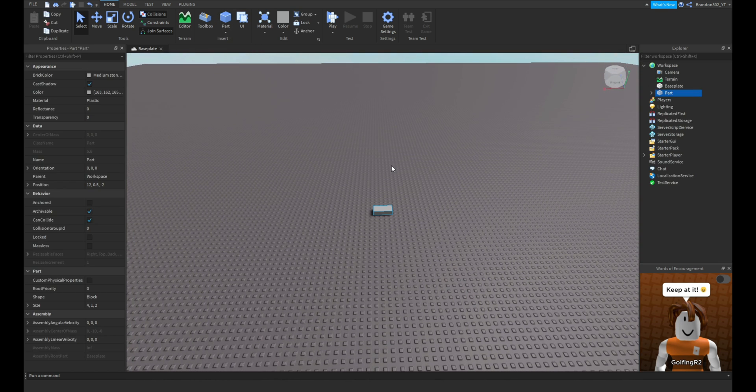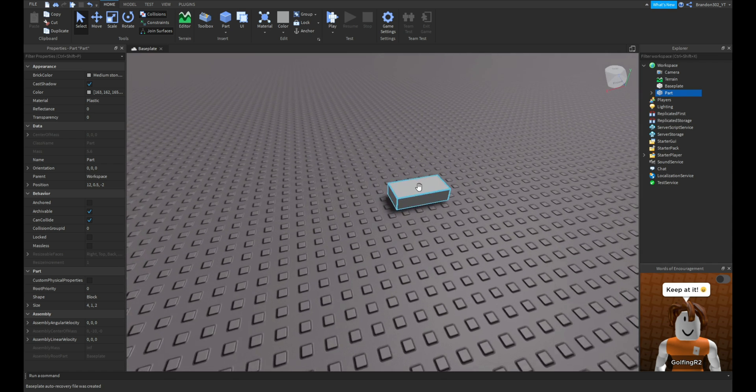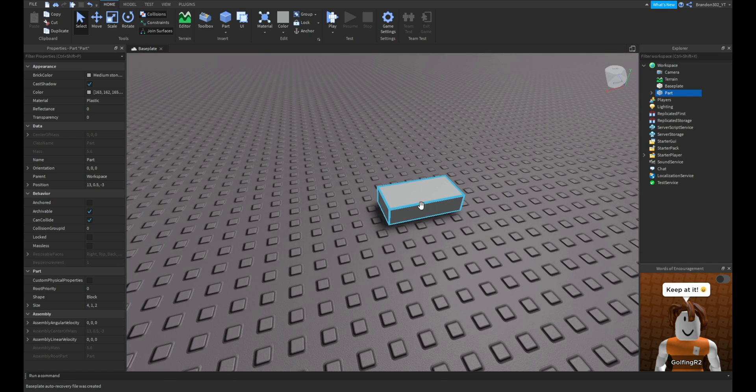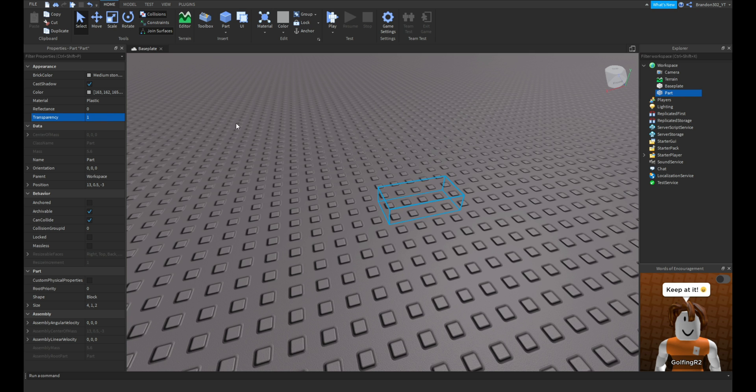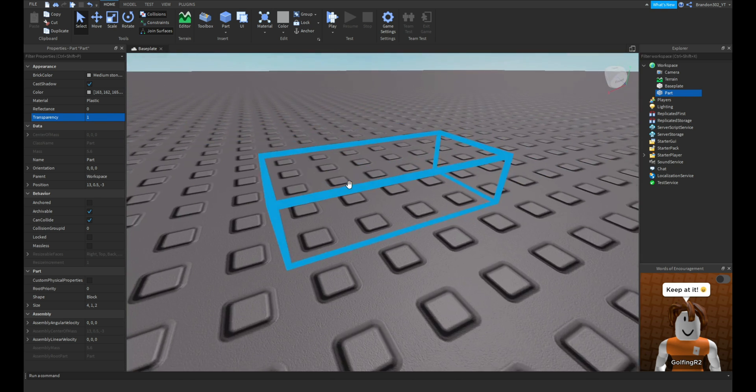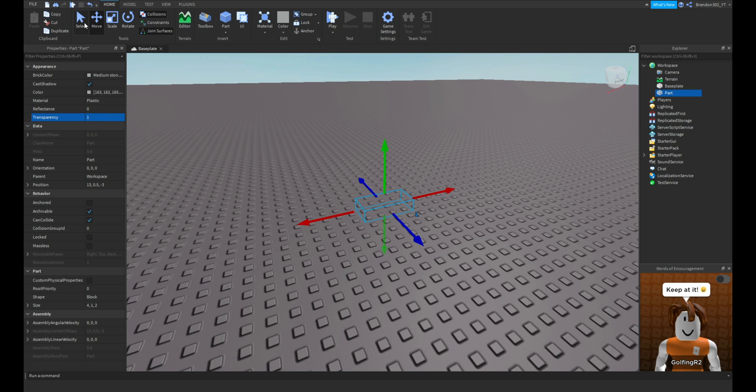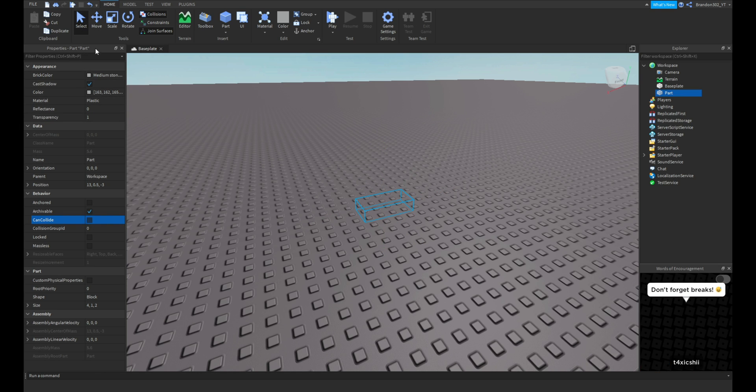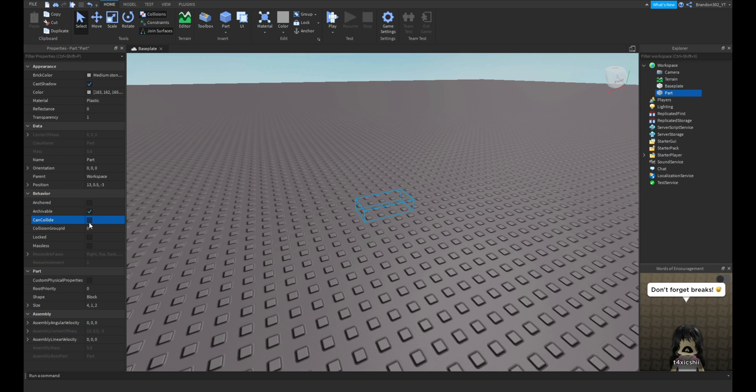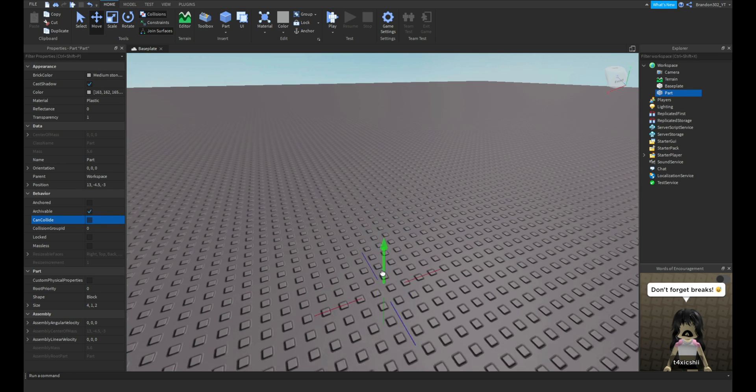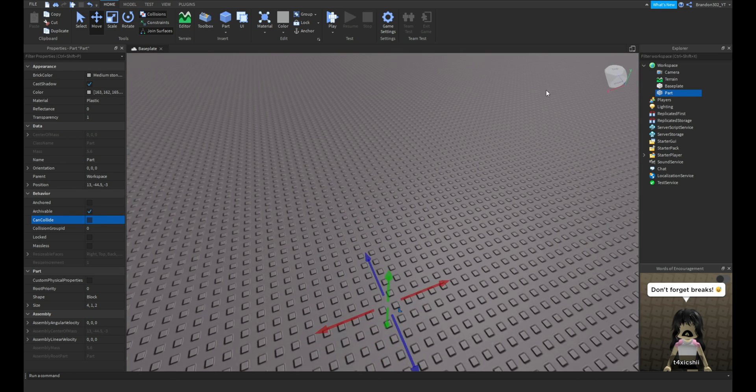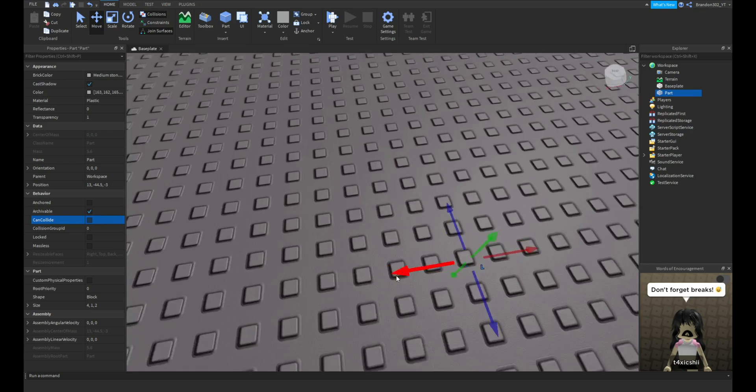First, you want to get a part, then you want to change the transparency to one. As you can see, now the block is invisible so you can put this block anywhere you want. You might also want CanCollide turned off, and then just move it down here so it's out of the way of the map.